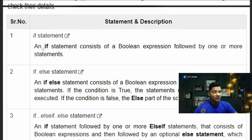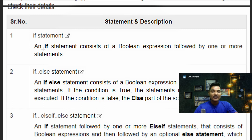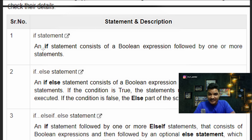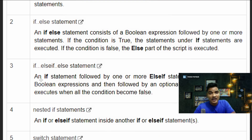If you are using an IF statement, whenever your condition occurs then this IF statement will be executed. You are writing certain conditions under the IF statement. An IF statement consists of a boolean expression followed by one or more statements. Now, for the IF-ELSE statement: when the IF statement fails, the program will run the else execution code. Whatever code we write under the else statement will execute if the IF condition is incorrect.